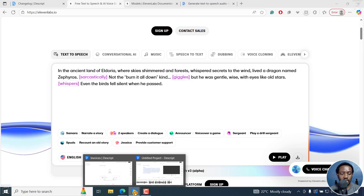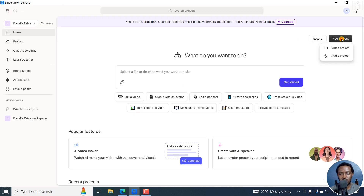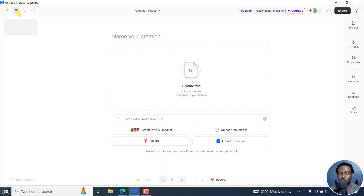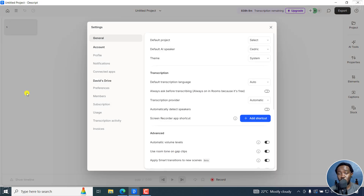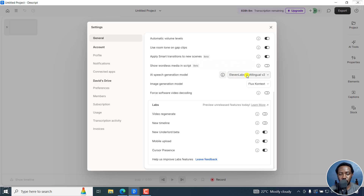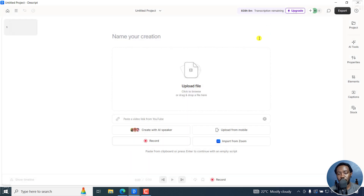So how do you activate it in Descript? Let's assume you're on the homepage and you create a new video project. From here, navigate to the hamburger menu at the top left, then scroll down to Settings. Once you're in Settings, click on General, scroll down to AI Speech Generation. By default it's set to ElevenLabs Multilingual v2. Select ElevenLabs v3 Alpha and close this out. Now you're ready to go.